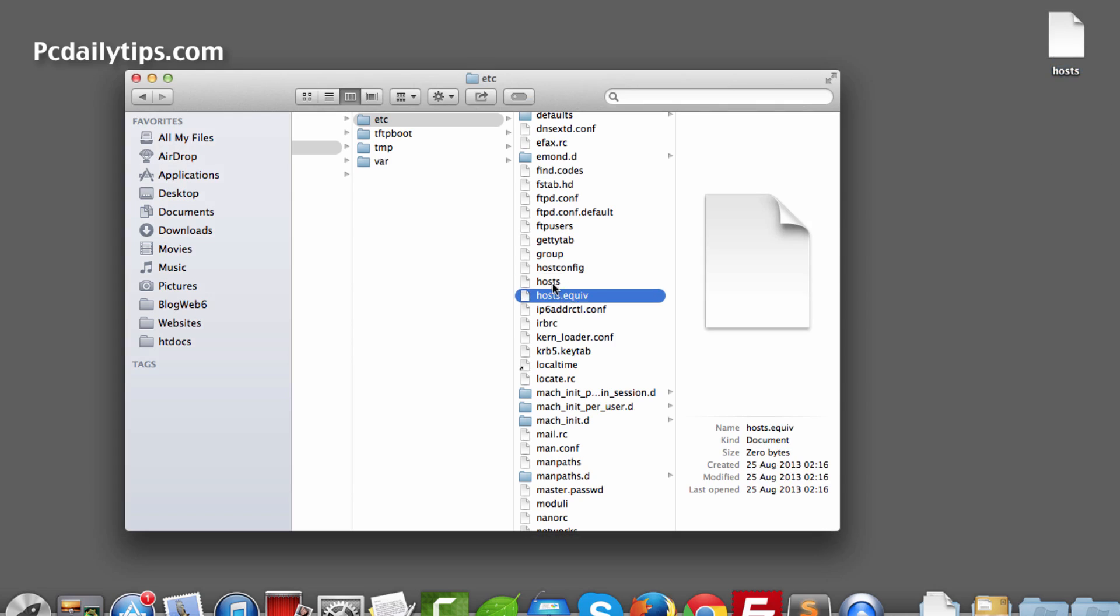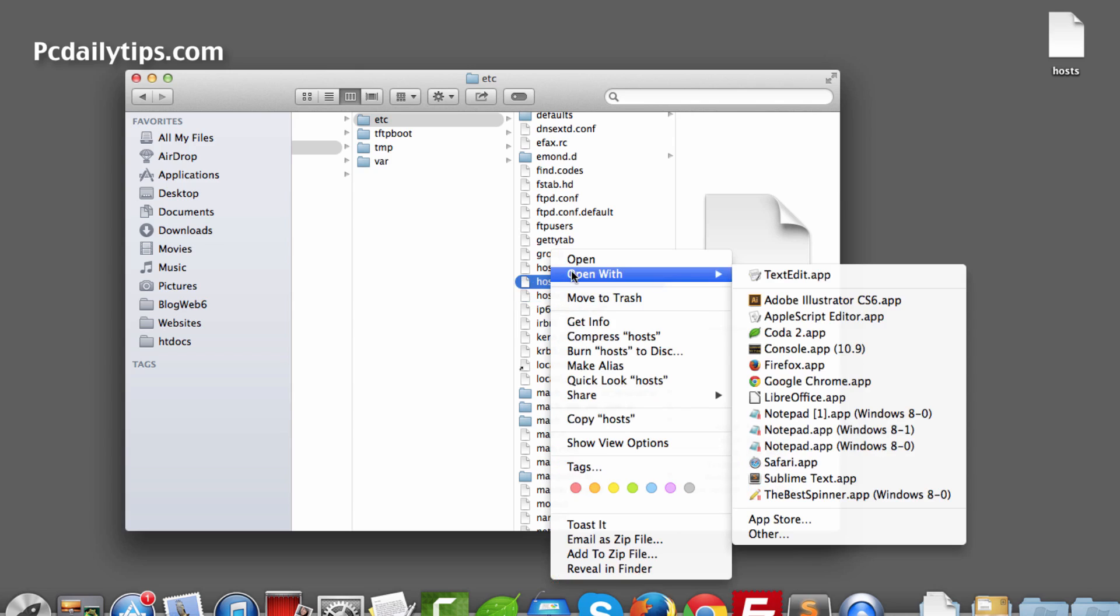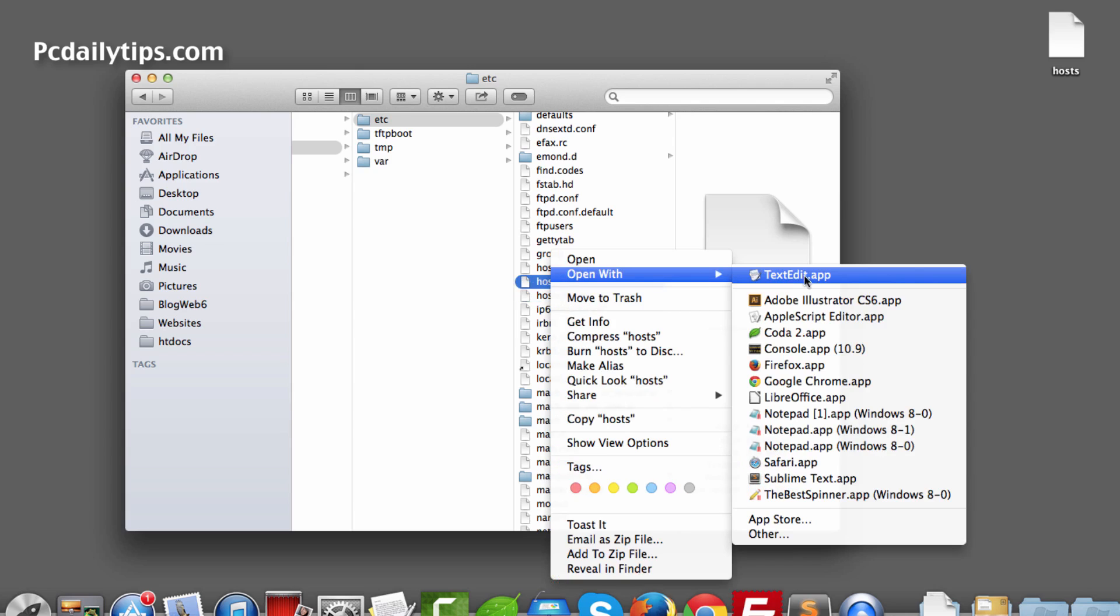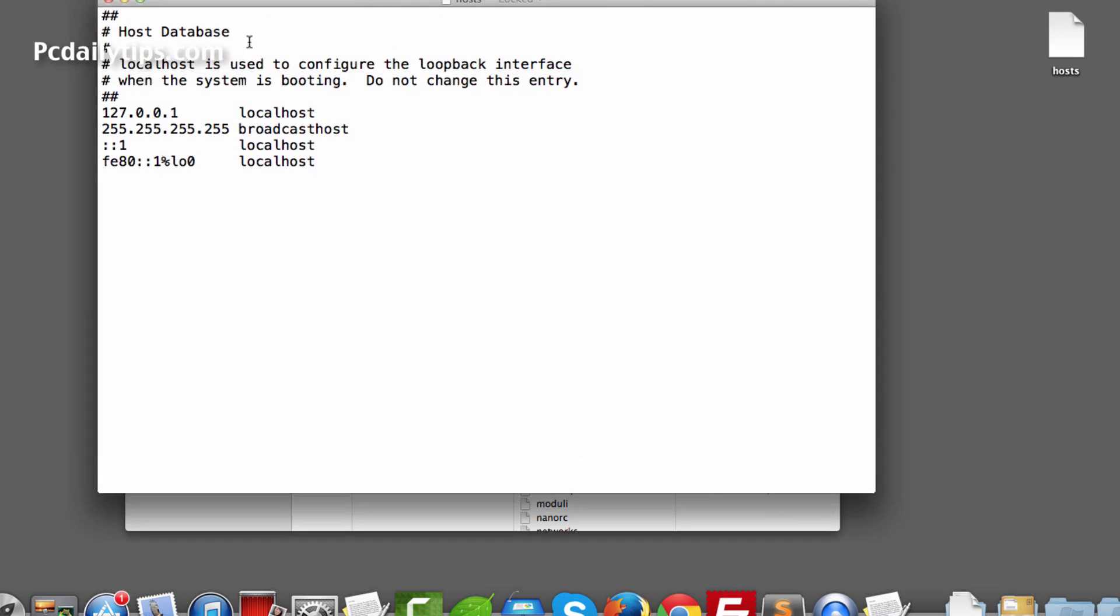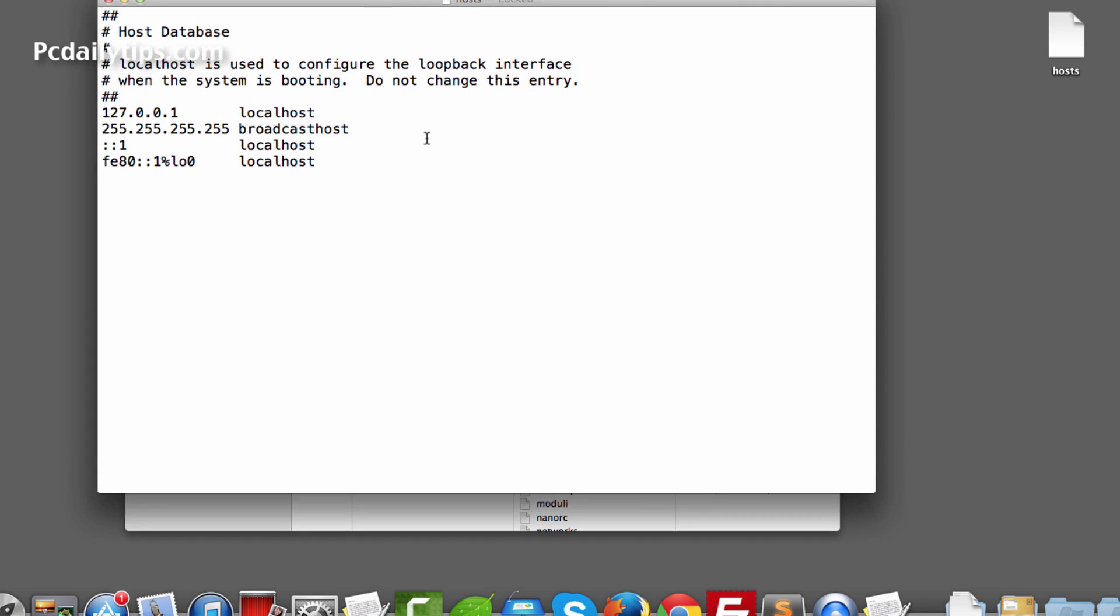Next step is we're going to right click it, select it, then right click it, Open With and open with your text editor or any text editor. So I'm going to open with my Text Edit and there it is, our host file.